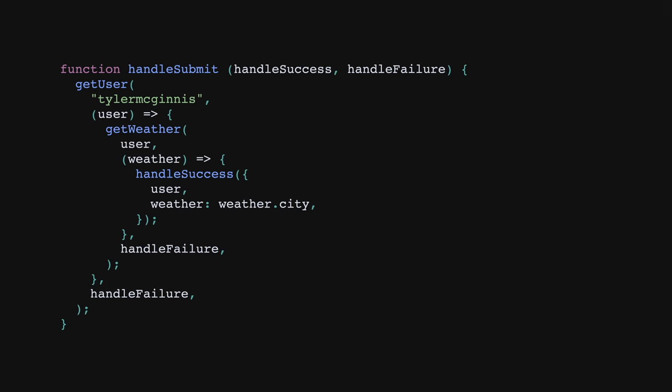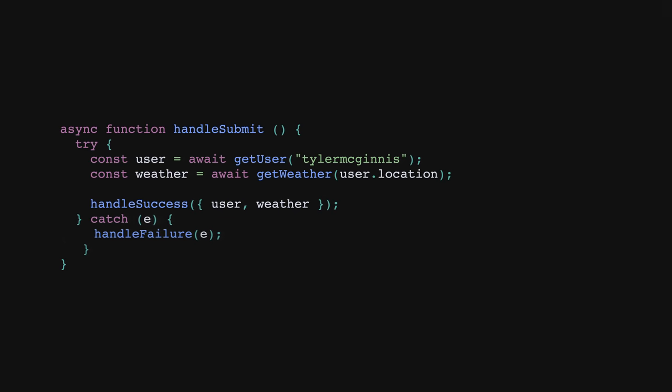So whether you're using callbacks, promises, or async await, getting comfortable with data fetching is critical for any JavaScript developer, and understanding how we got here gives you the historical context to do just that.